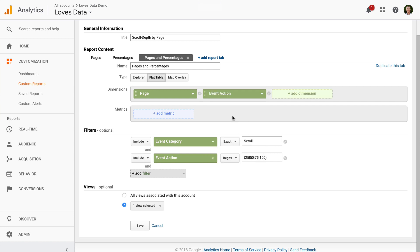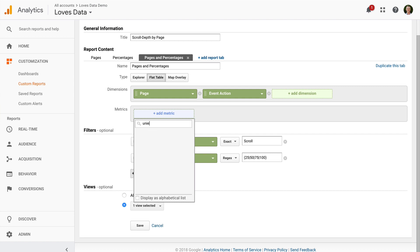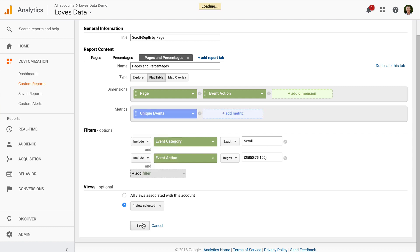Now for the metric, I'm again going to add unique events. And we can save our custom report.